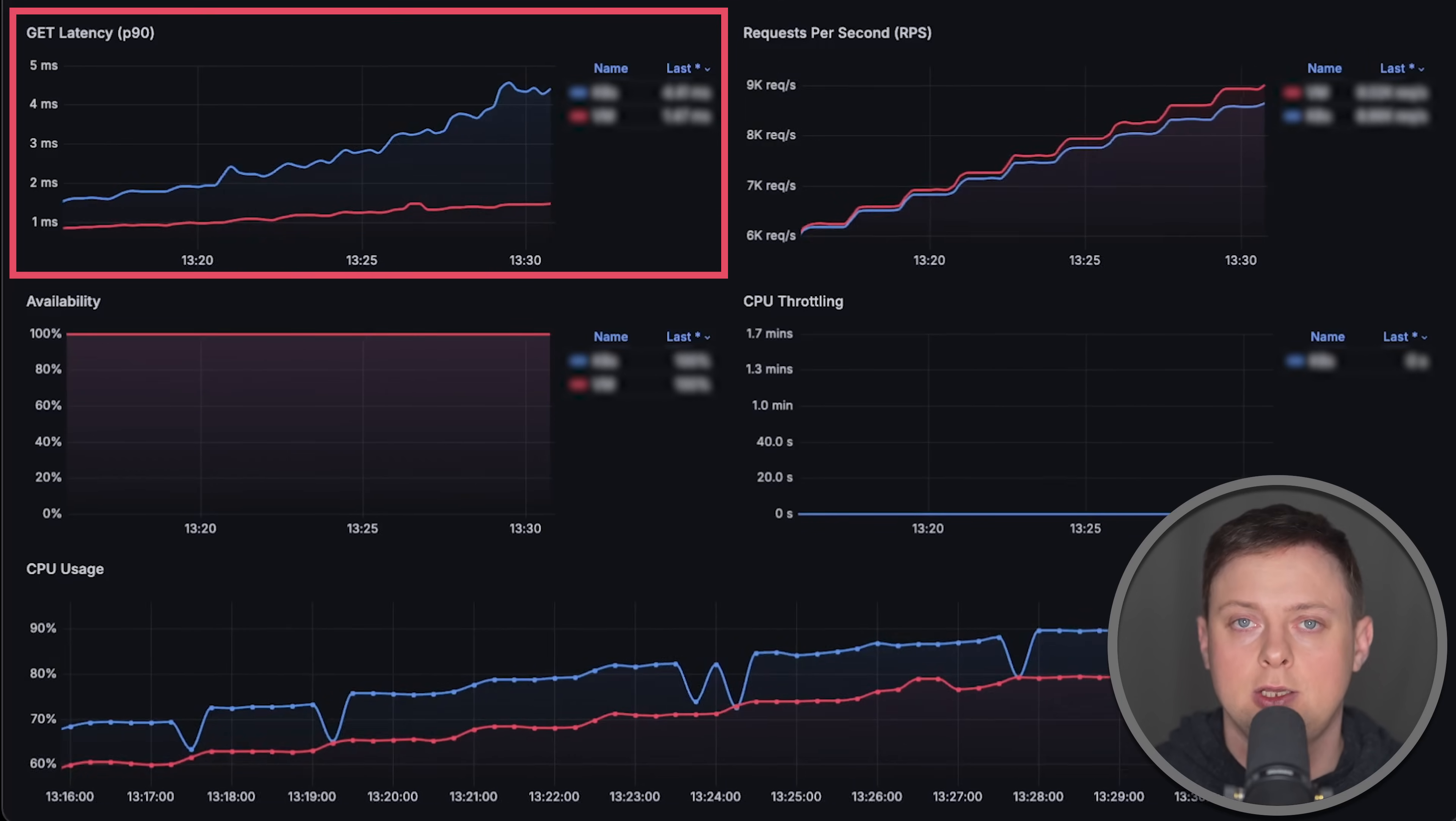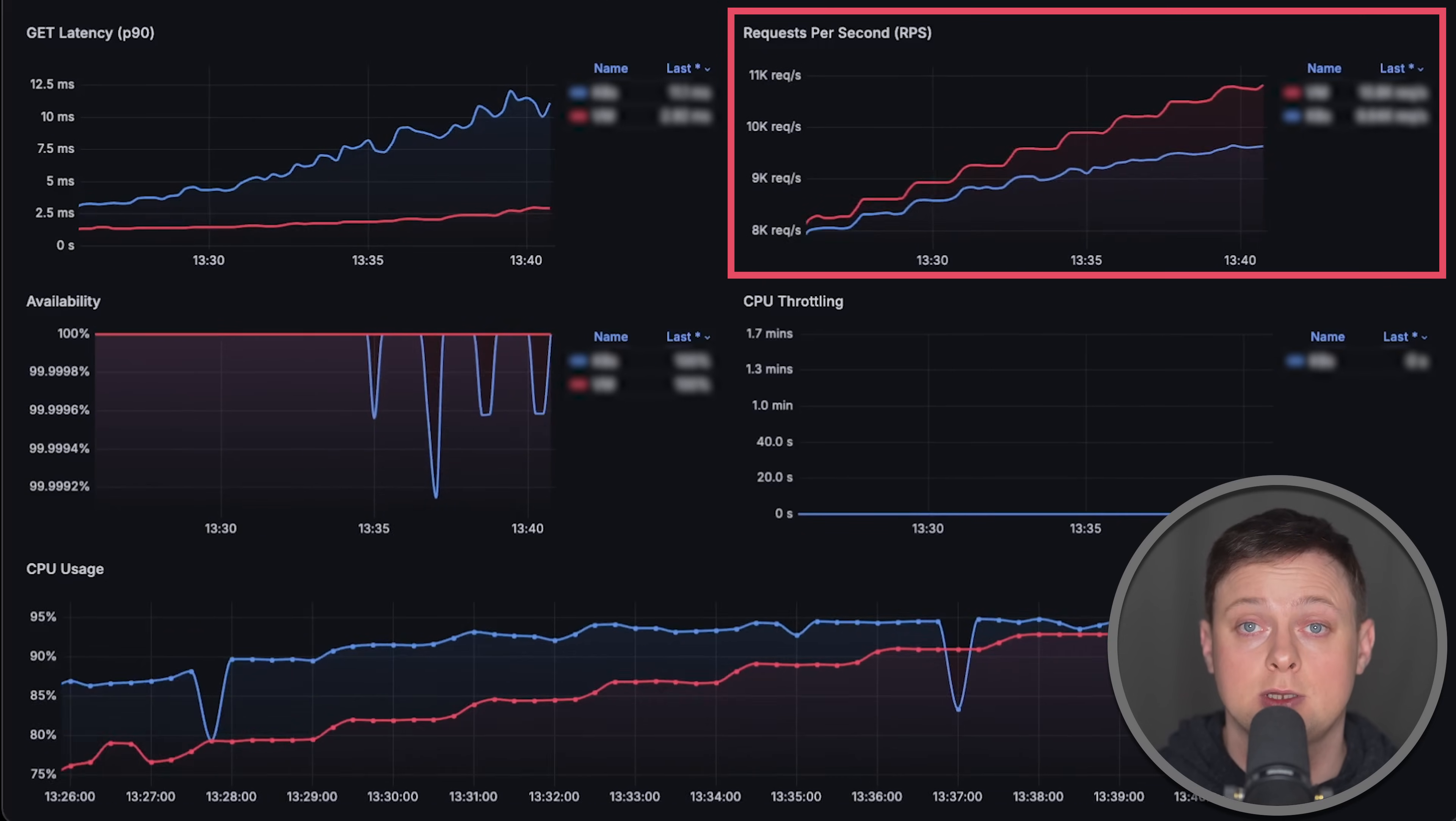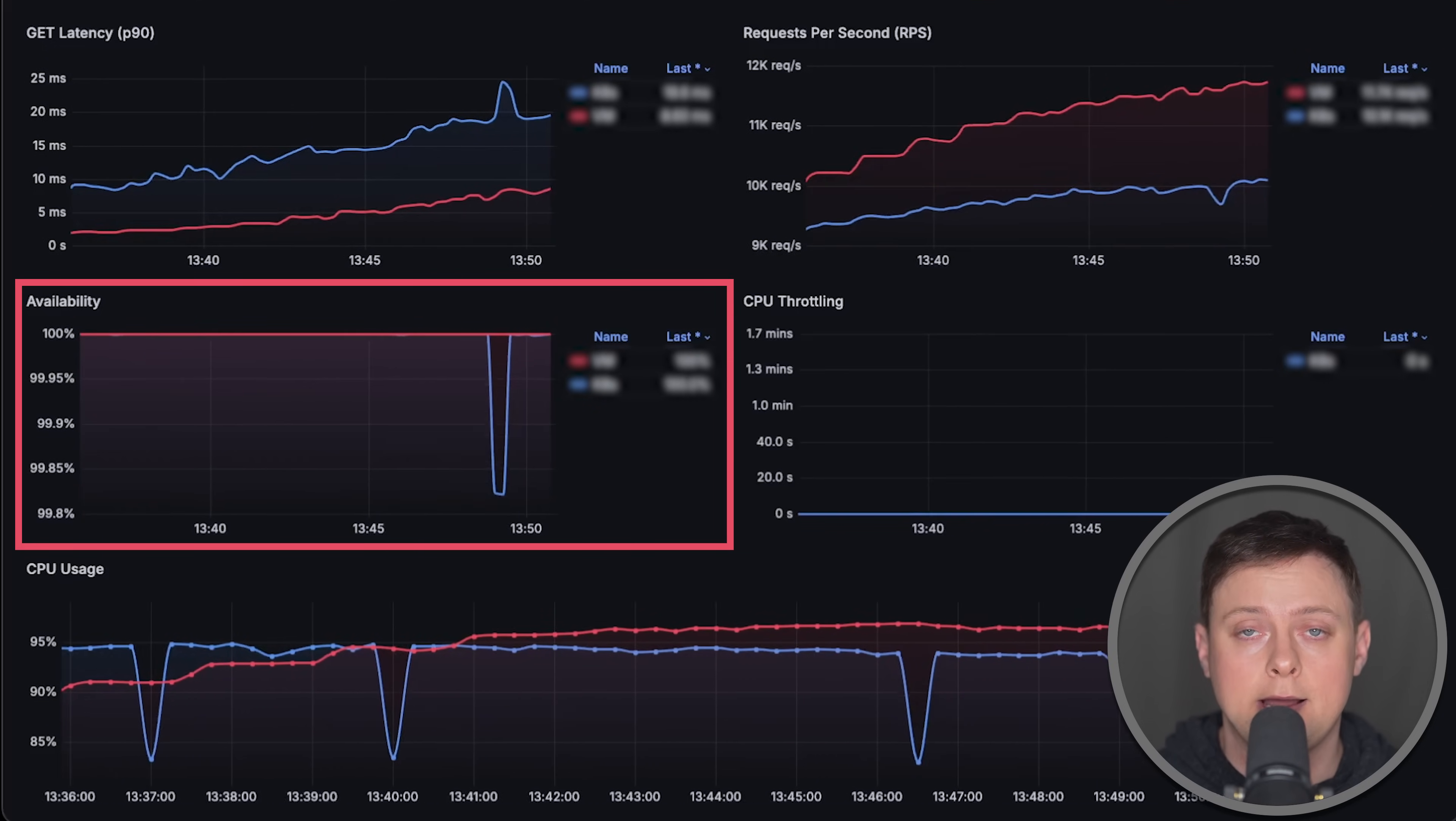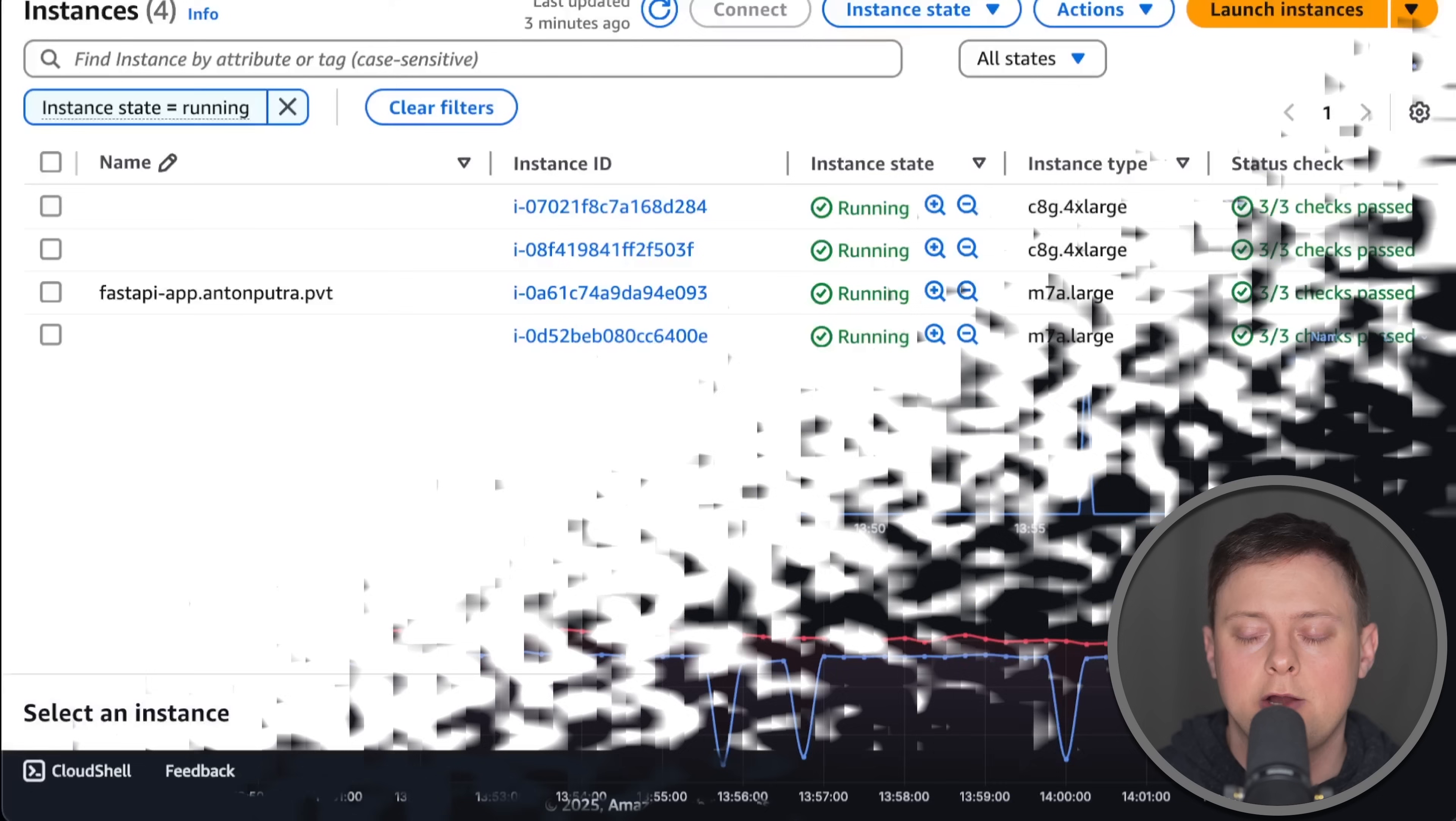We'll measure latency using P90 percentile from the client side. Then we'll measure throughput by counting the number of requests per second each application can handle. We'll look at availability or error rate, CPU throttling specific to Kubernetes, and of course, CPU usage of both applications.